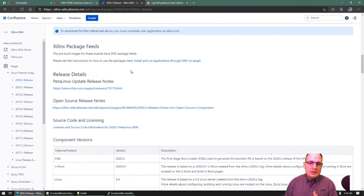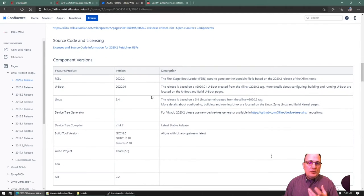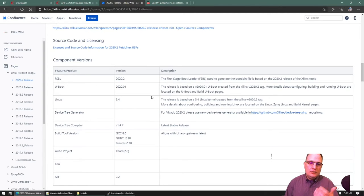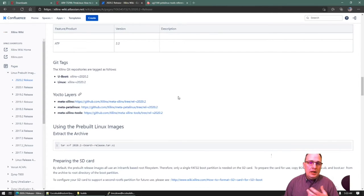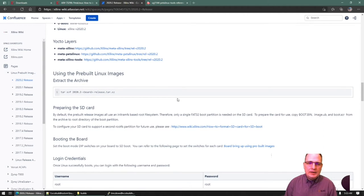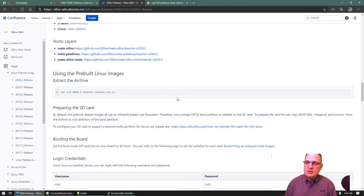There's also other information, such as references to the Xilinx package feeds, information about what the actual boot collateral components are like the Linux kernel and U-Boot, and references to our default Yocto layers. I highly encourage people, if you've never taken a look at this, to go out and consume this information. It can make your life a lot easier and you won't have to spin your wheels quite as much.